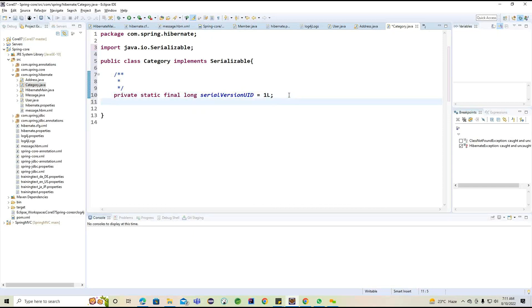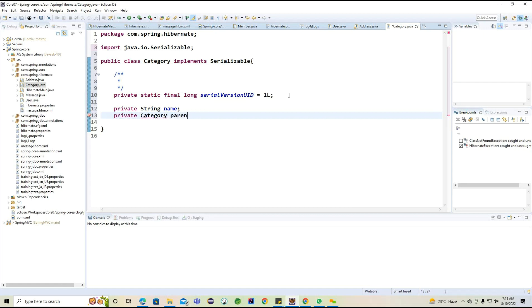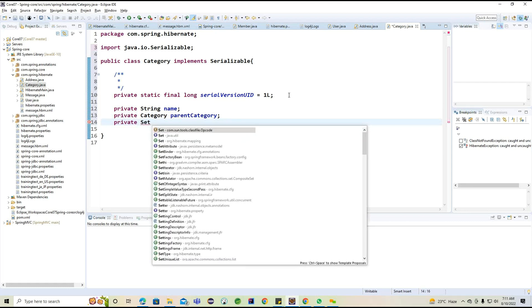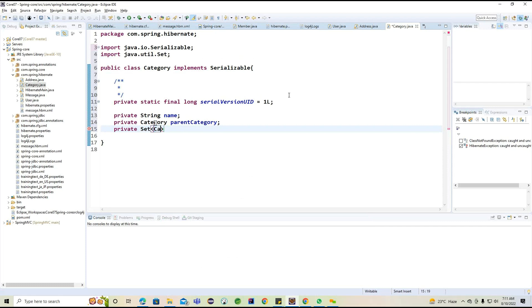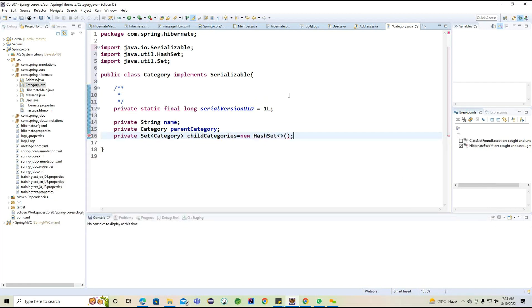Inside this Category class, I'm trying to add the name of the category. Internally it is going to contain one parent category, and internally I'm trying to use a Set of Category — something like a child category — equals new HashSet. Why am I using HashSet? Because HashSet internally will eliminate duplicate values.